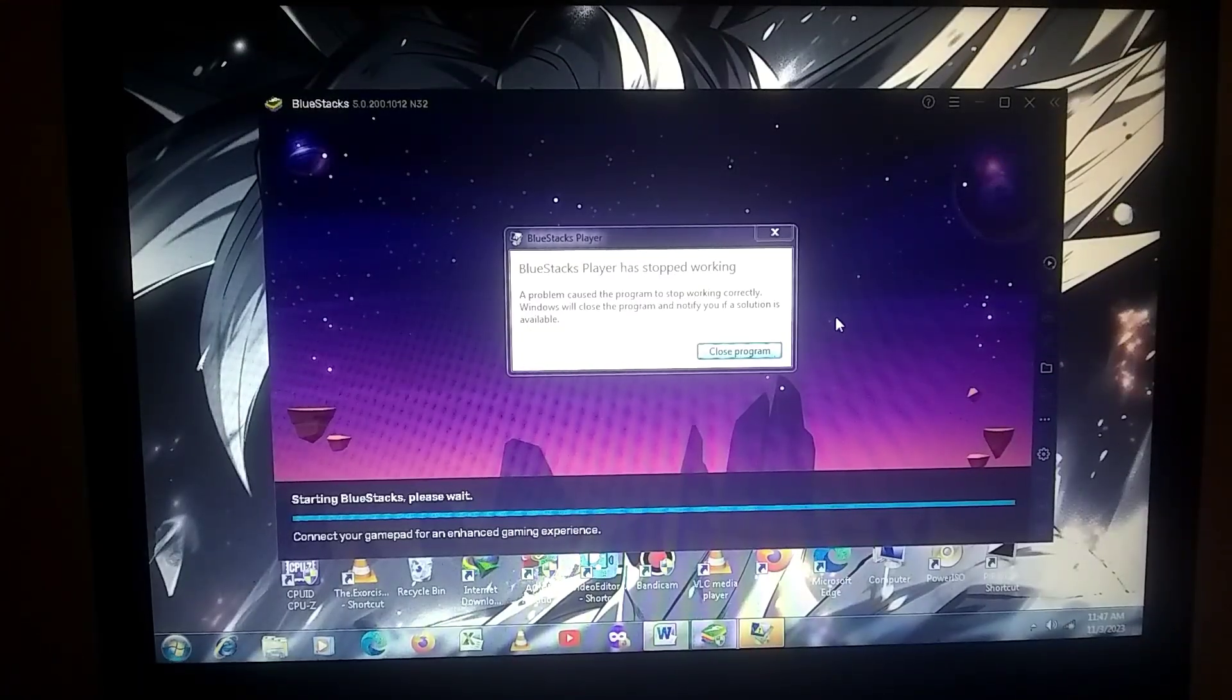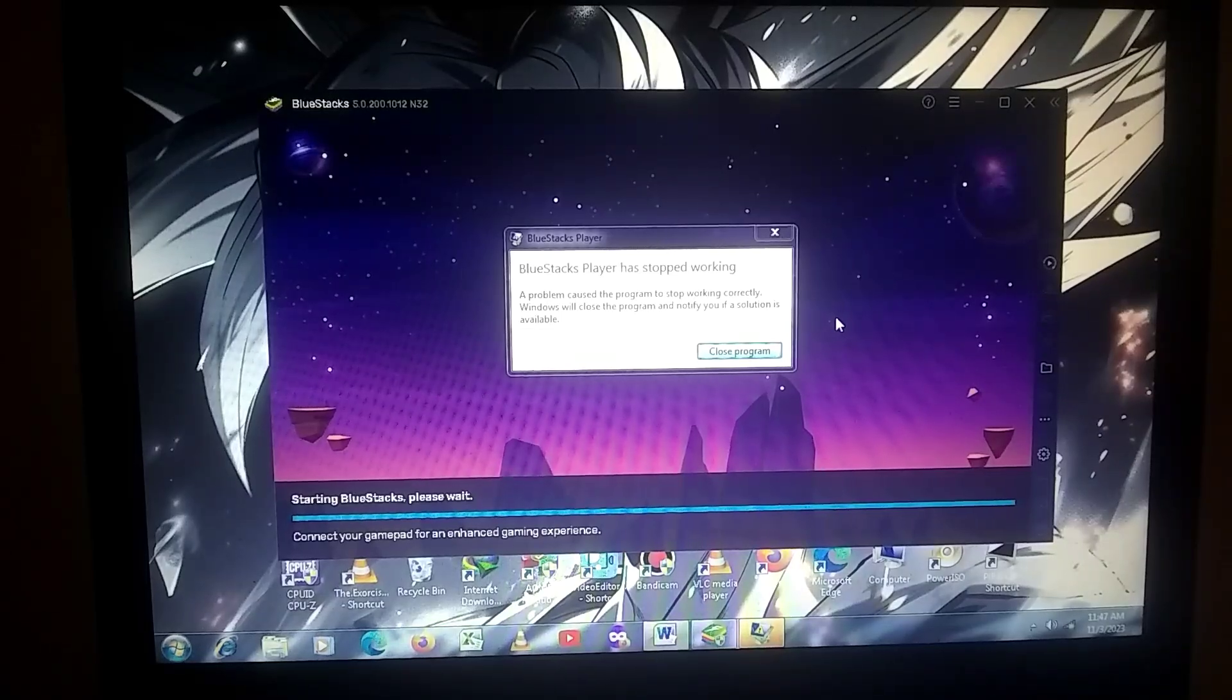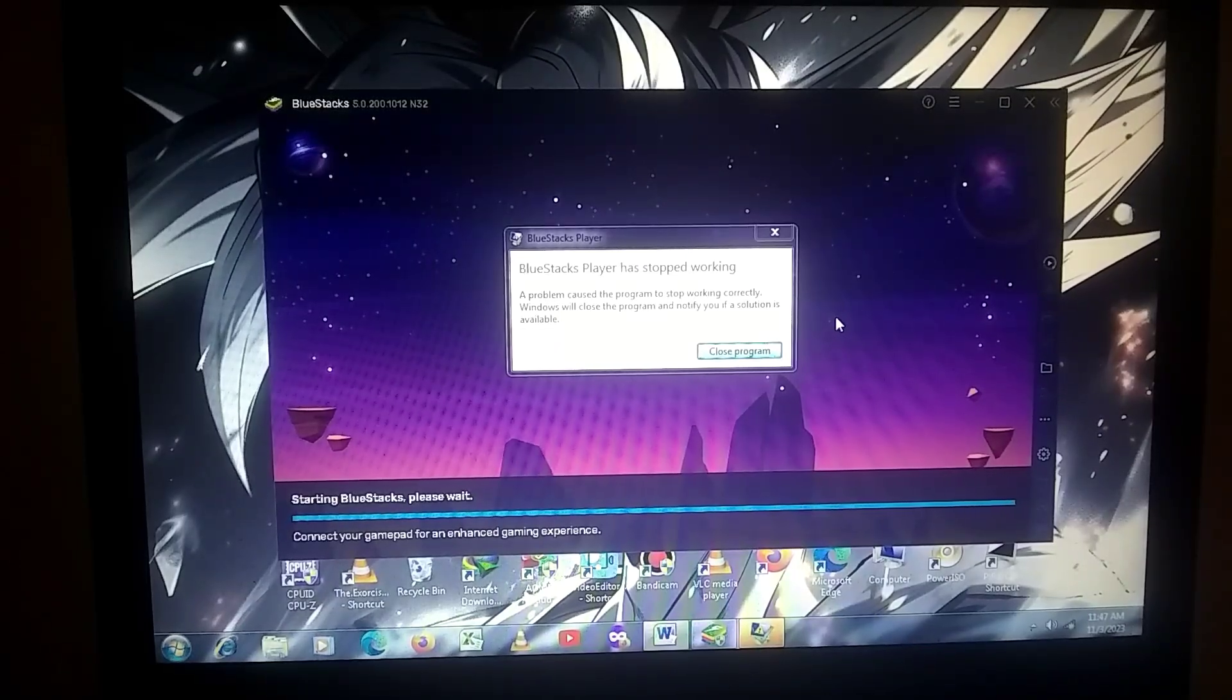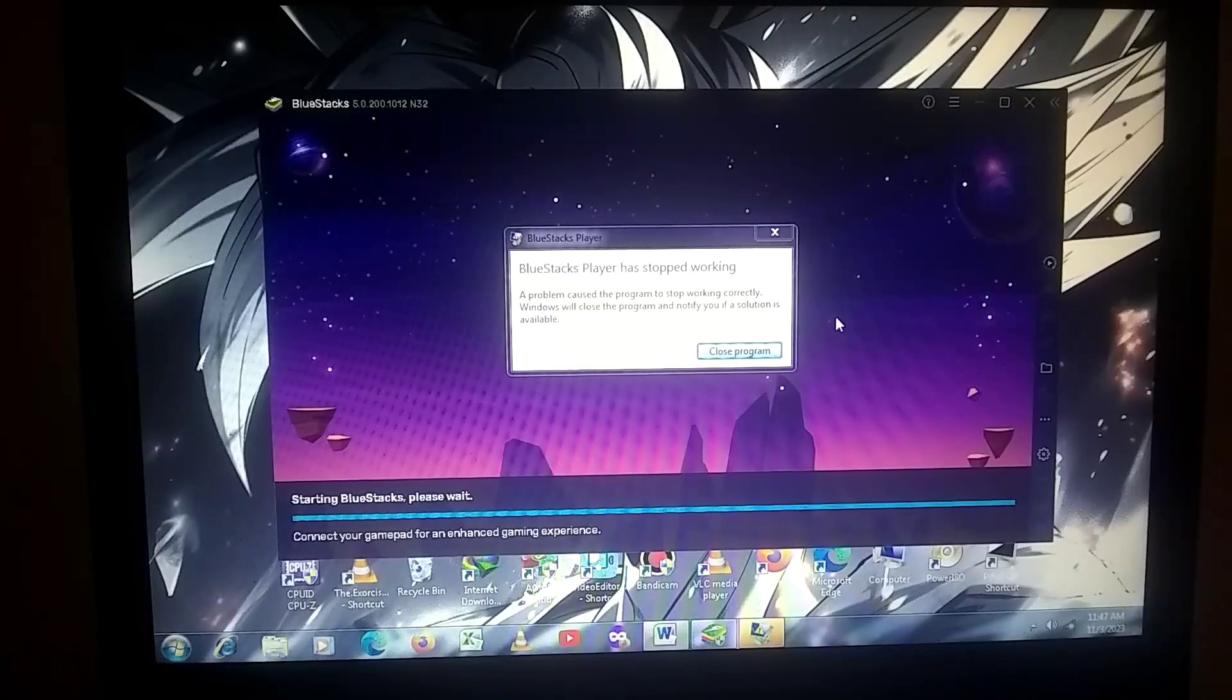Here, BlueStacks has crashed. If it crashes during the launch for you as well, you need to follow the next steps, as I'll also explain the fix for it in this video.